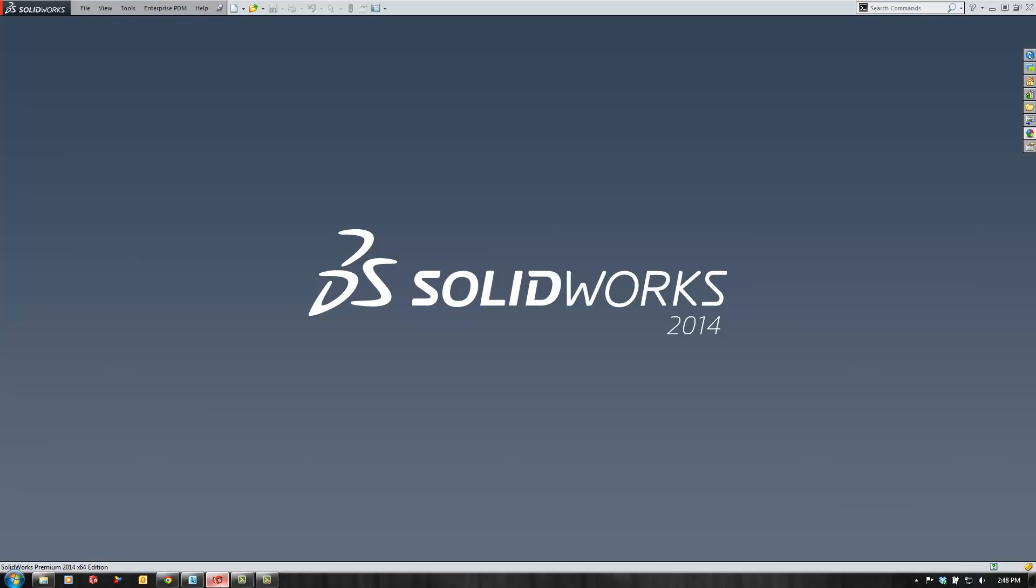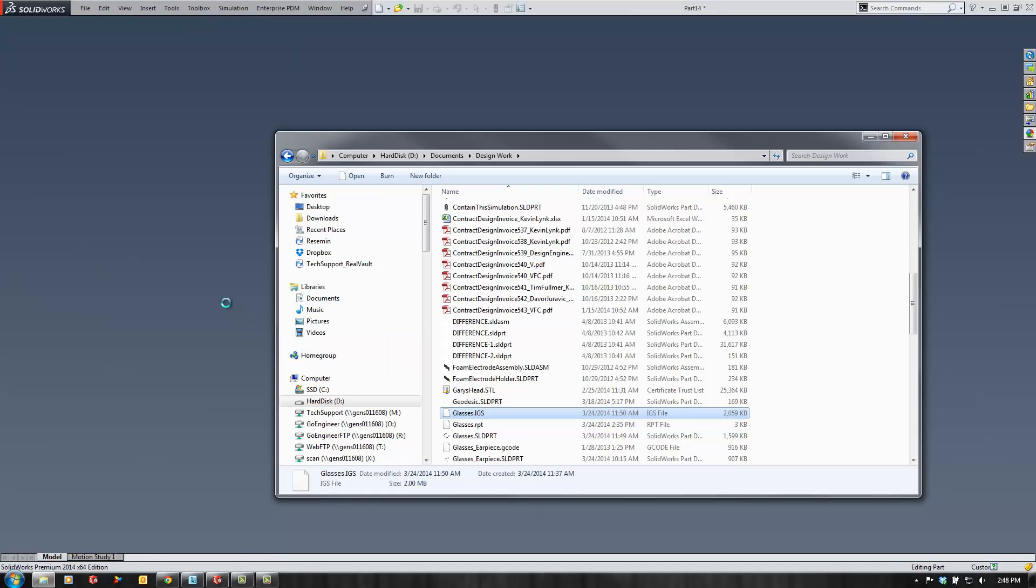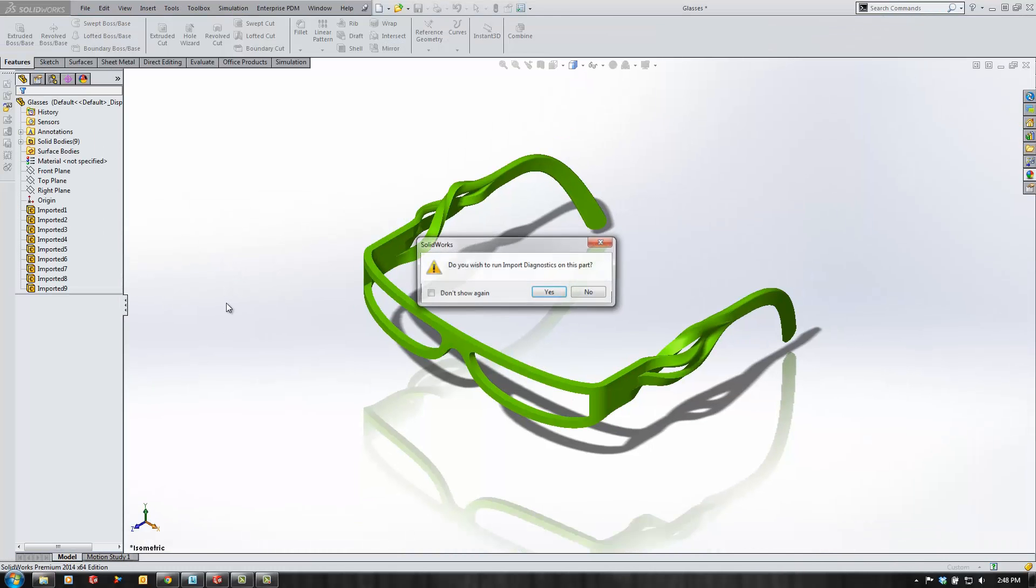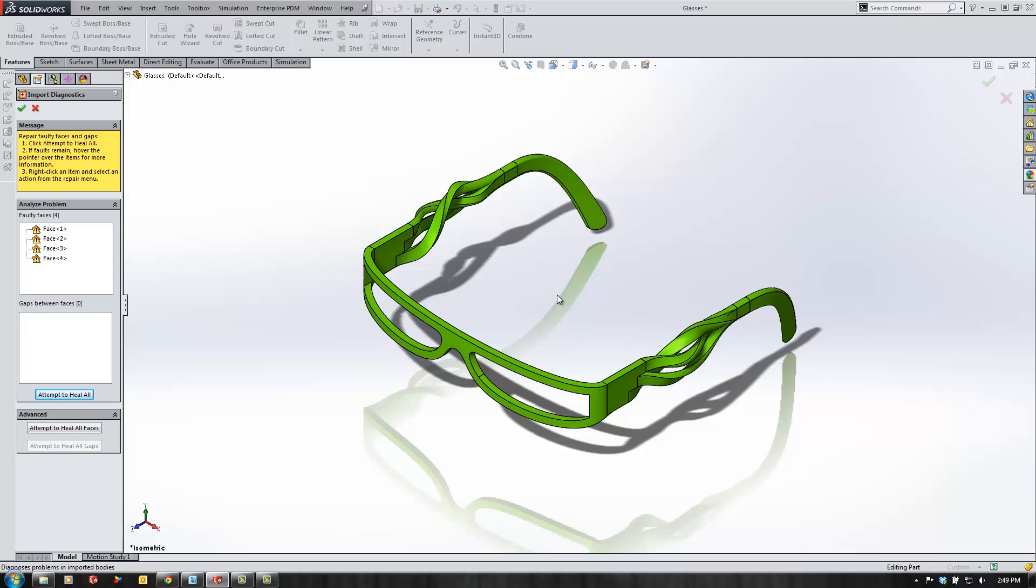Let's get started by opening up an IGES file I have here of some glasses. As we import the model, let's use import diagnostics to make sure there aren't any faulty faces. Go ahead and click yes here.